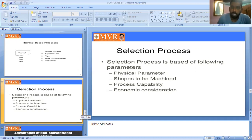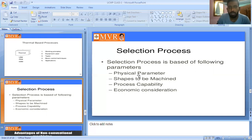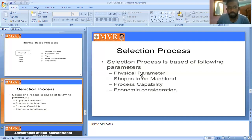The selection process is based on the following parameters: physical parameters (dimensions — how much material to remove, what depth to machine), shape to be machined, process capability, and economic considerations (how much cost is involved). Before selecting the energy or mechanism, we must know these parameters. These are the selection process parameters.